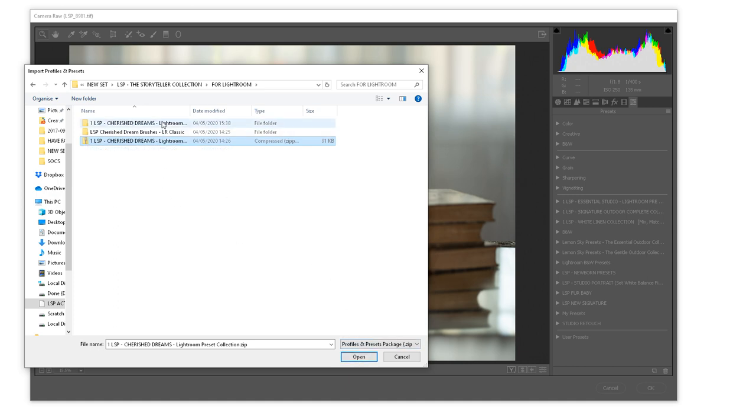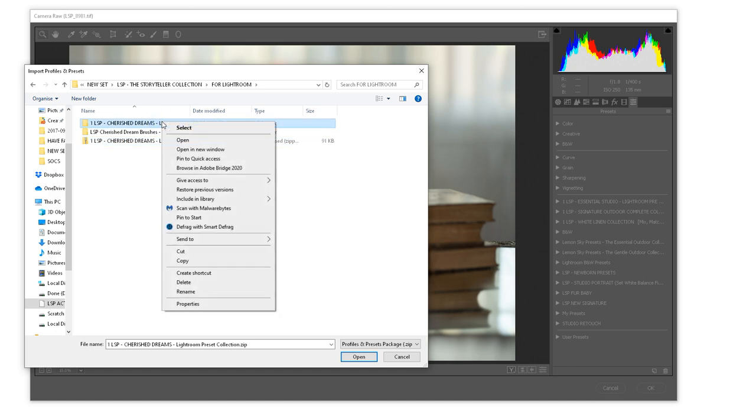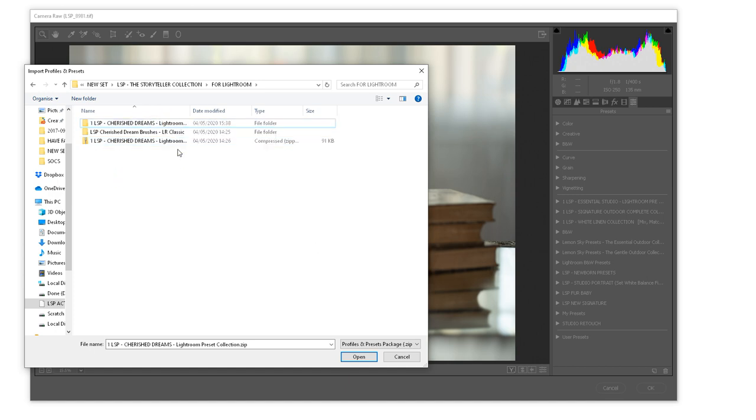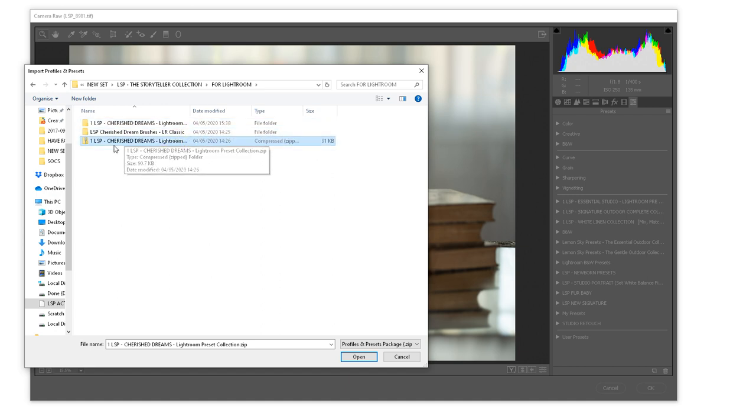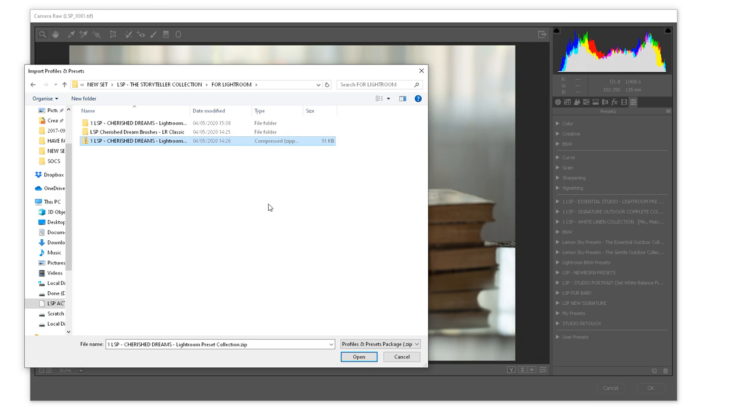If for some reason your presets don't come zipped, you can right click and you can hit Send to Zip File or the similar version of that on Mac. So I'm going to hit the zip file here, LSP Cherish Dreams, work with any presets and hit Open.